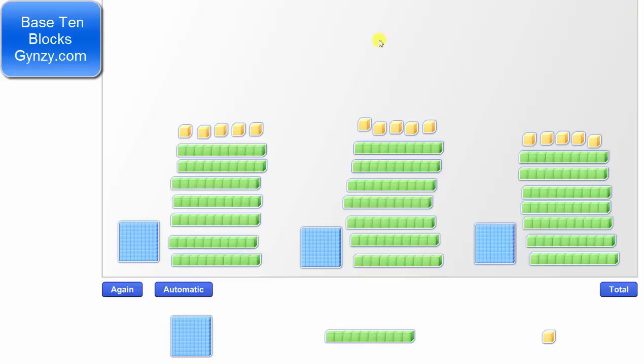Notice there are no base 10 blocks remaining, and each group contains 1 flat, 7 rods, and 5 units, which equals 100 plus 70 plus 5, or 175. This shows 525 divided by 3 equals 175.